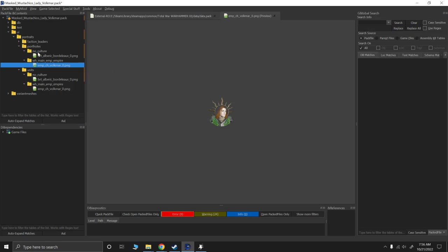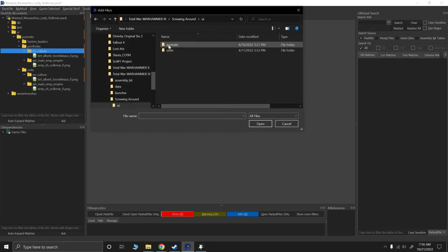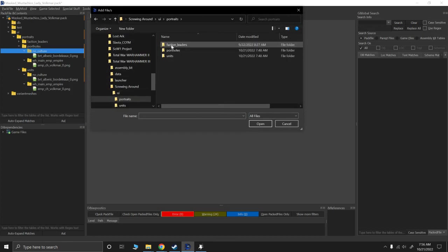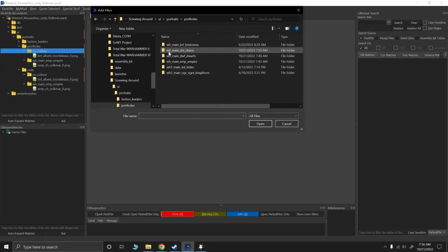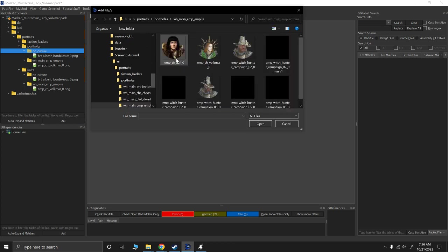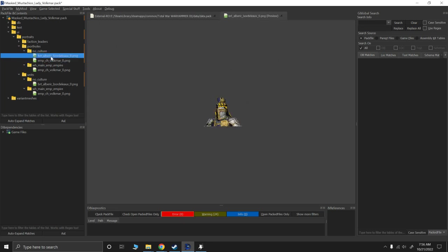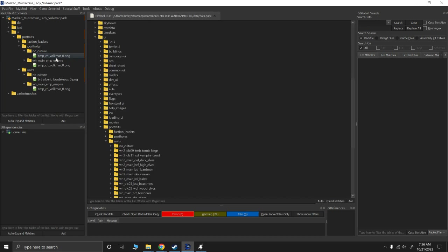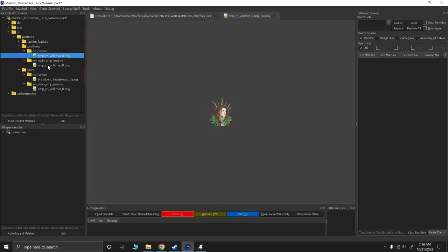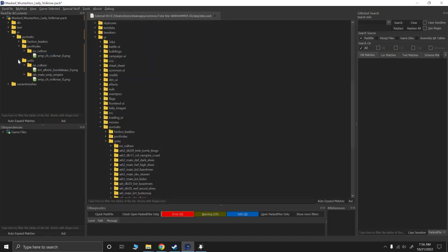Okay. So now we're going to right-click, add file in the no culture folder. Go to UI. We're going to go to portraits, porthole. And this is Empire. So Volkmar. So I'm going to add Volkmar into it. Now I can hit delete on Albrecht, because I don't need him anymore. And I'm going to delete the old file structure. Don't need that anymore.